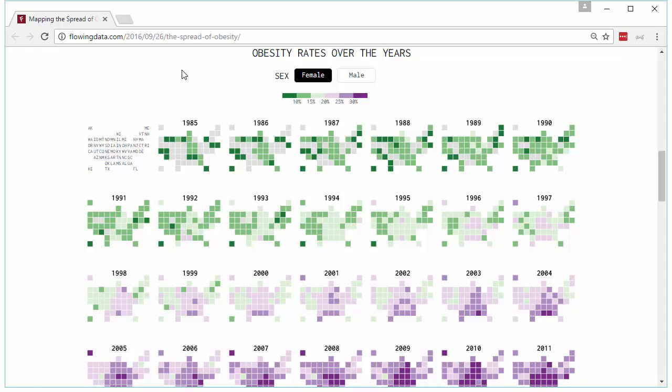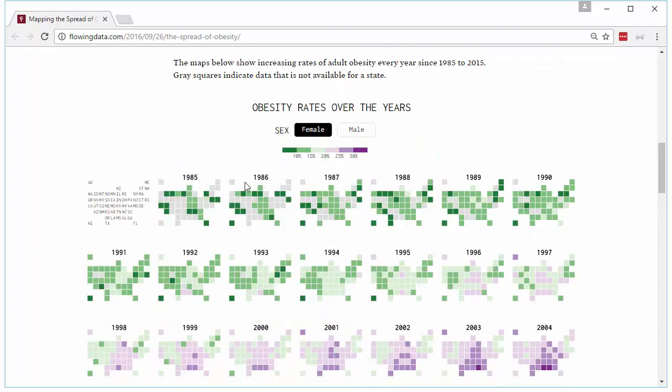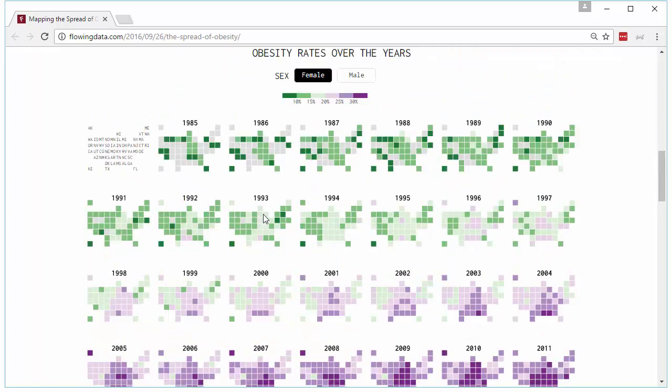And this is a chart that he recently published about obesity rates in US from 1985 to 2015. This is obesity percentages by gender in each of the states. So there are some organizations that collect this data and publish this data frequently. So Nathan gathered all this data for the last 30 years and he visualized that data using a grid map as highlighted here.